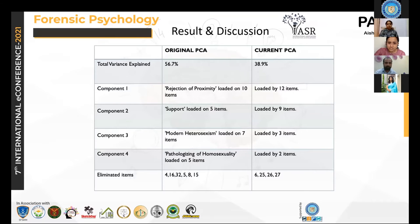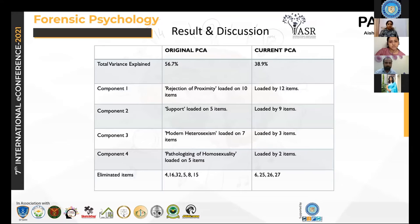The result we got showed we could not replicate the same structure in the current population as in the original scale. Amongst the key differences, the total variance explained in the original scale was 56.7%, and in the current study it was 38.9%. The four components loaded on different items and different numbers of items as well, giving a completely different structure. The items eliminated on grounds of communality or zero loadings were also different in the two studies.